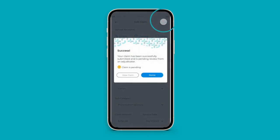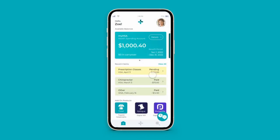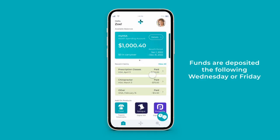Once saved, your claim will move back to pending for re-review by an adjudicator. Once your claim is approved, the amount will be paid out via direct deposit the following Wednesday or Friday.